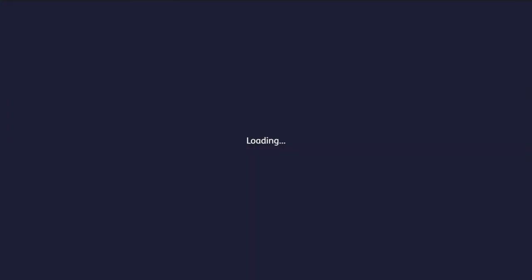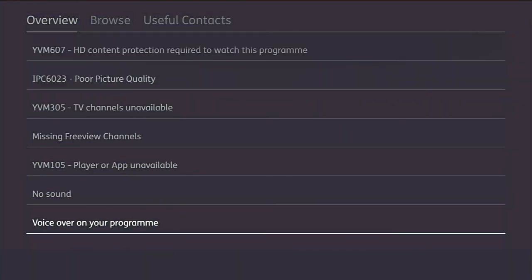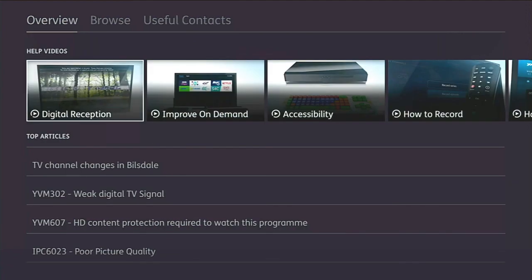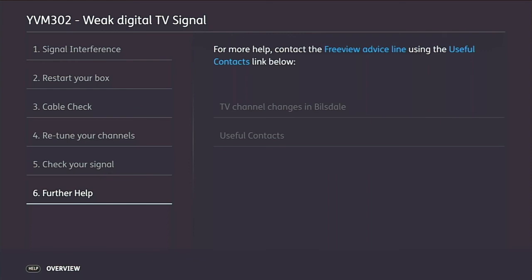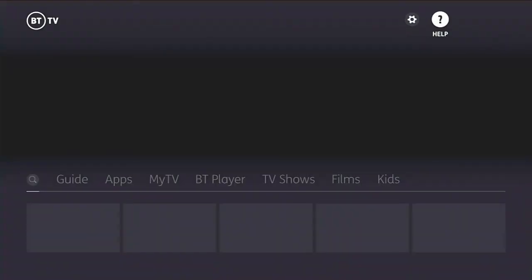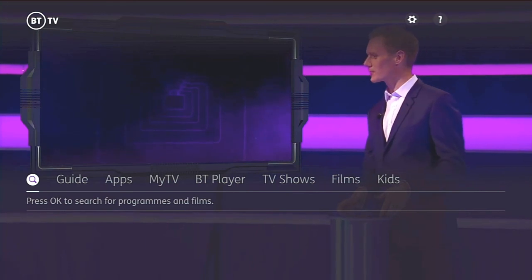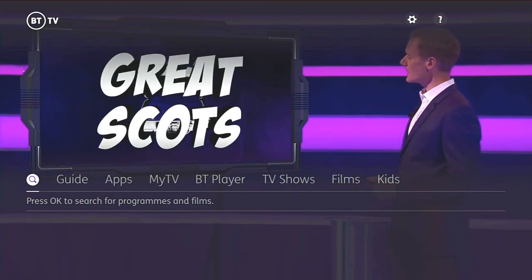There are also built-in help features, where you can view different problems - for example weak signal - and see what changes you can make to fix it. So yeah, that was just a quick run through of what YouView allows you to do and the general interface. Thank you very much for watching.